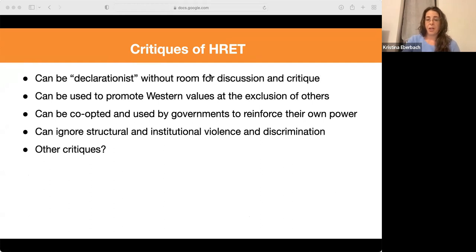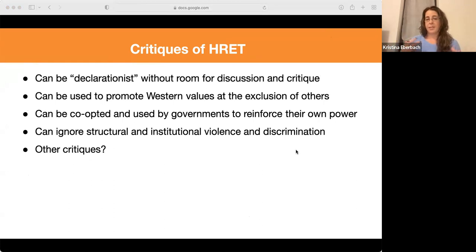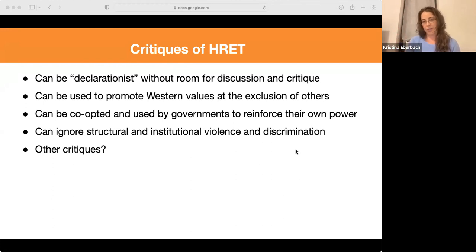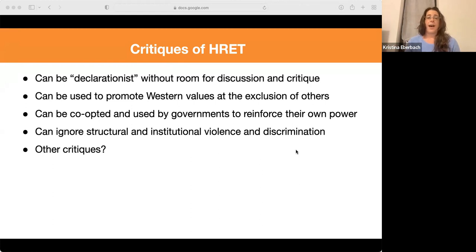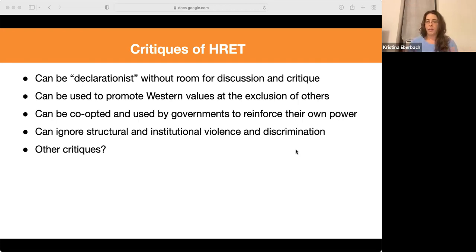Some critiques of human rights education: sometimes it can be declarationist, using a banking approach to education — a top-down presentation of UDHR content that people should know, focused only on international laws and declaration content without creating room for discourse and critique. Some have critiqued that it can be used to promote Western values, or can be co-opted and used by governments for their own interests. Another critique is that it can ignore structural and institutional discrimination and violence. Again, it all depends on how human rights education is used — this does not reflect best practices, but it's important to be aware of these critiques.